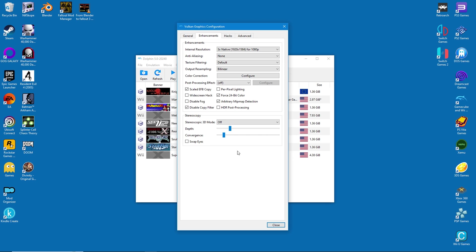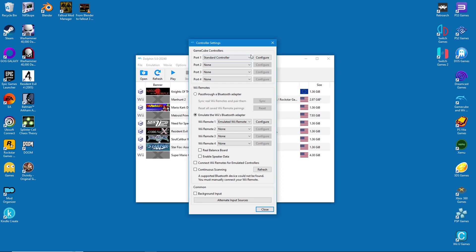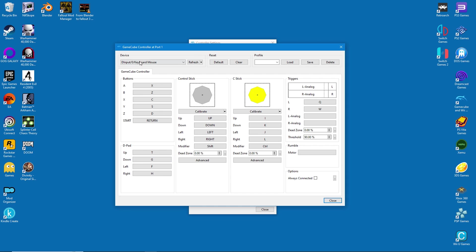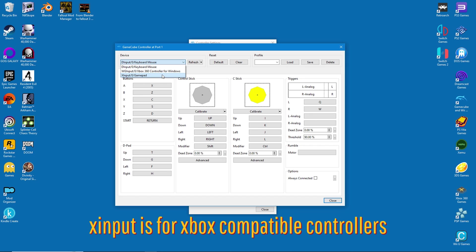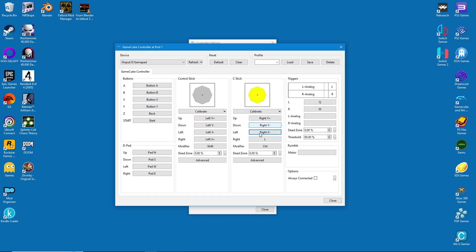Let's move on to control settings now. The first thing to do is to select configure. I highly recommend using a controller, at least for GameCube games. Select your device from the drop-down menu — in my case it's XInput. If you have a PlayStation controller, select direct input instead. Unfortunately you'll have to map the buttons manually, since Dolphin doesn't do it automatically like other emulators. Once you're complete, save your settings under a preferred profile name, then simply hit close.